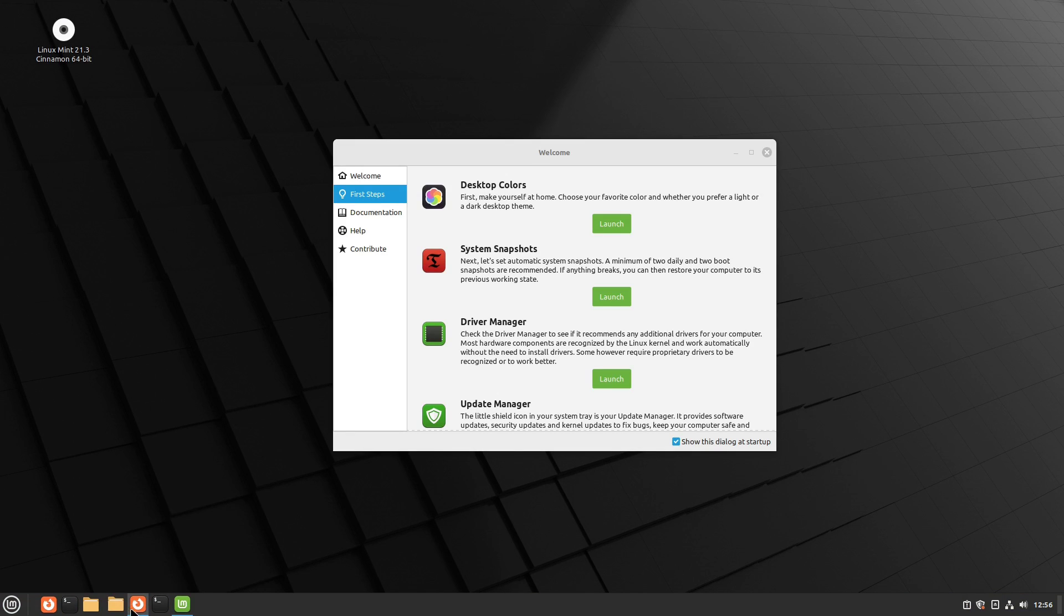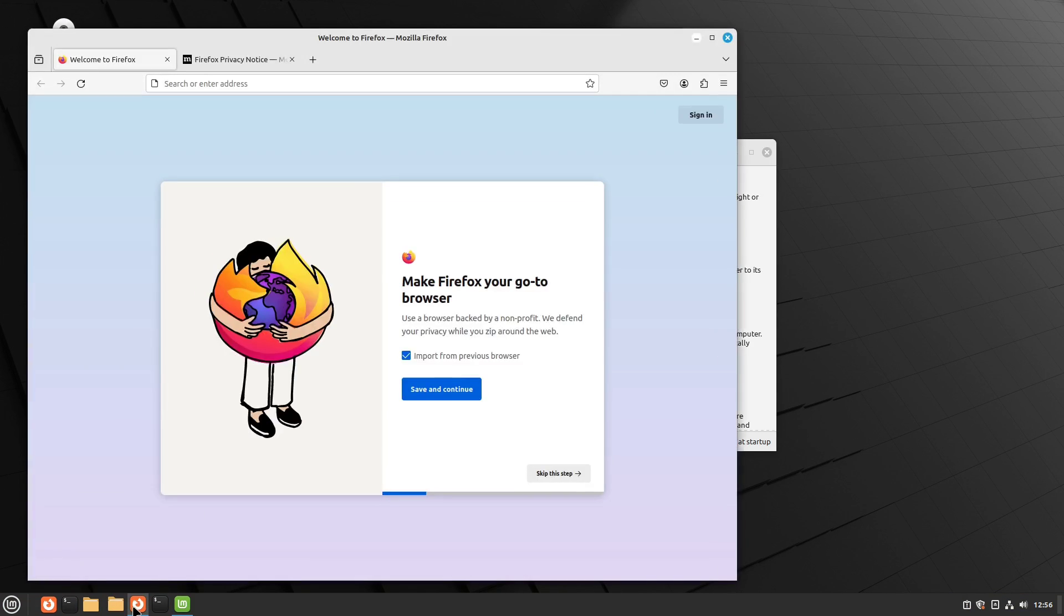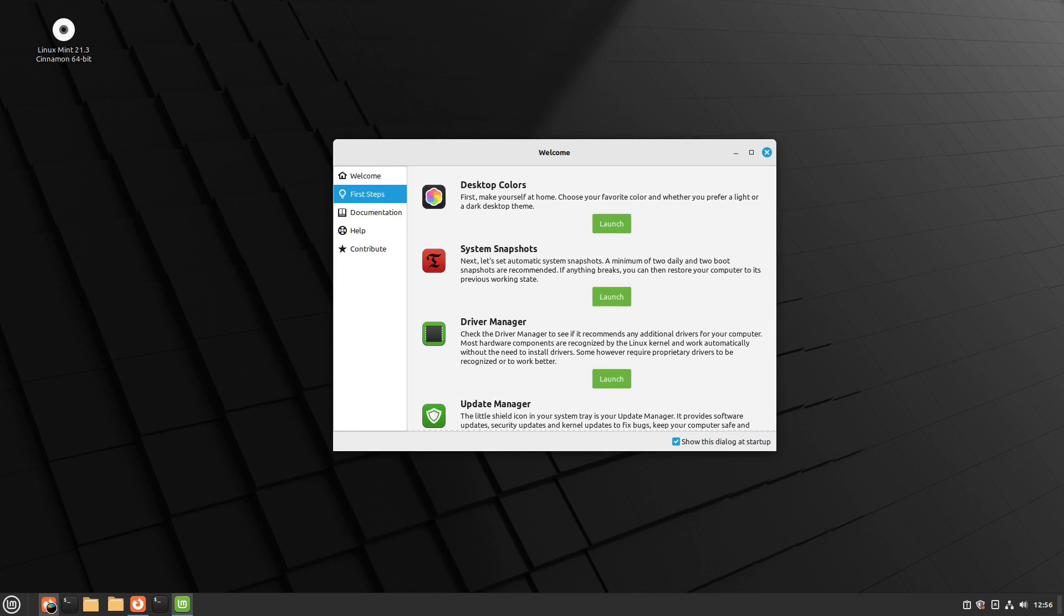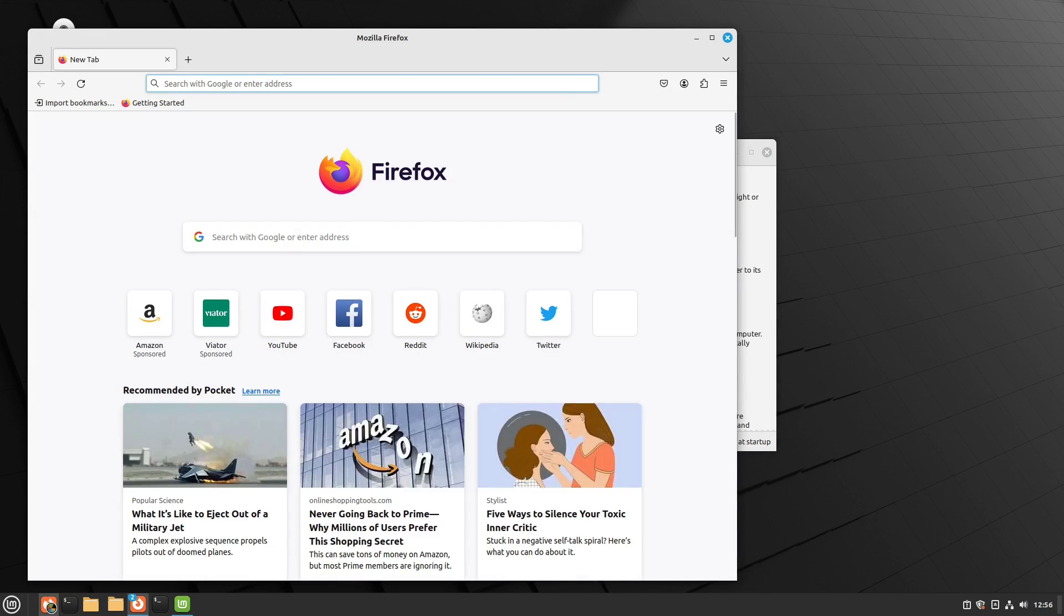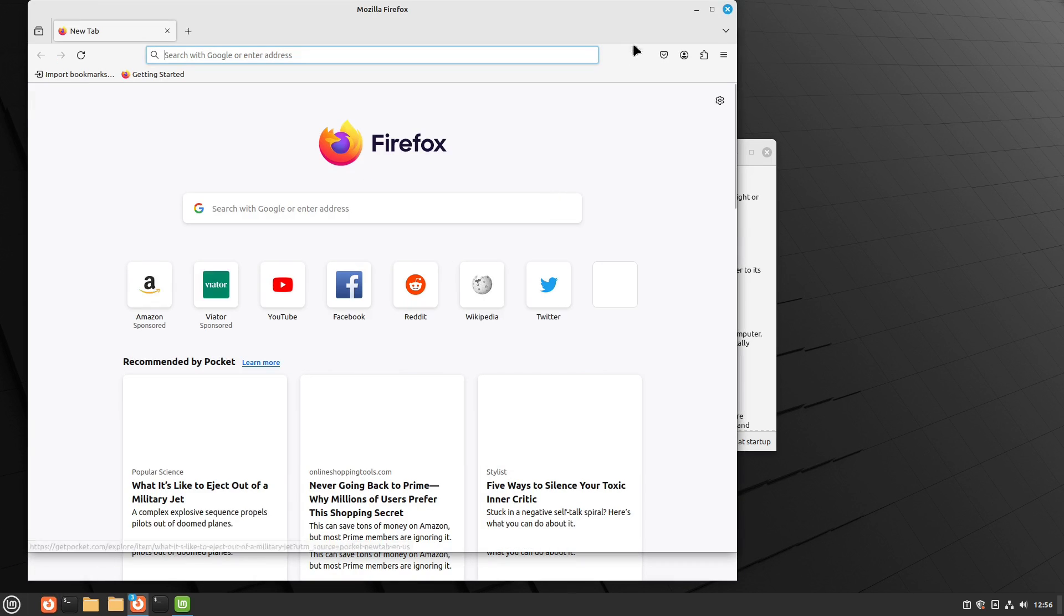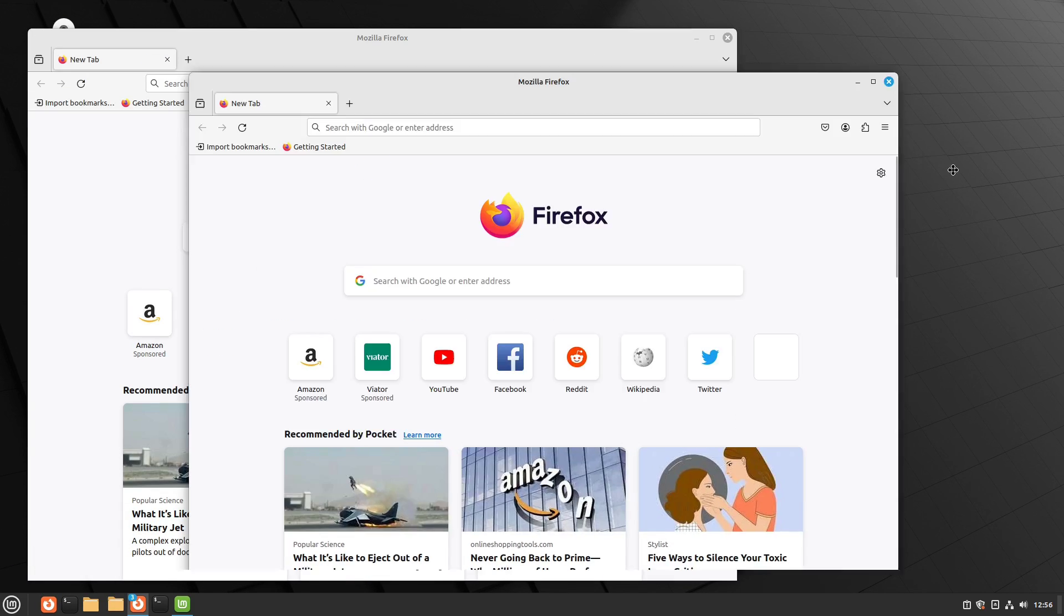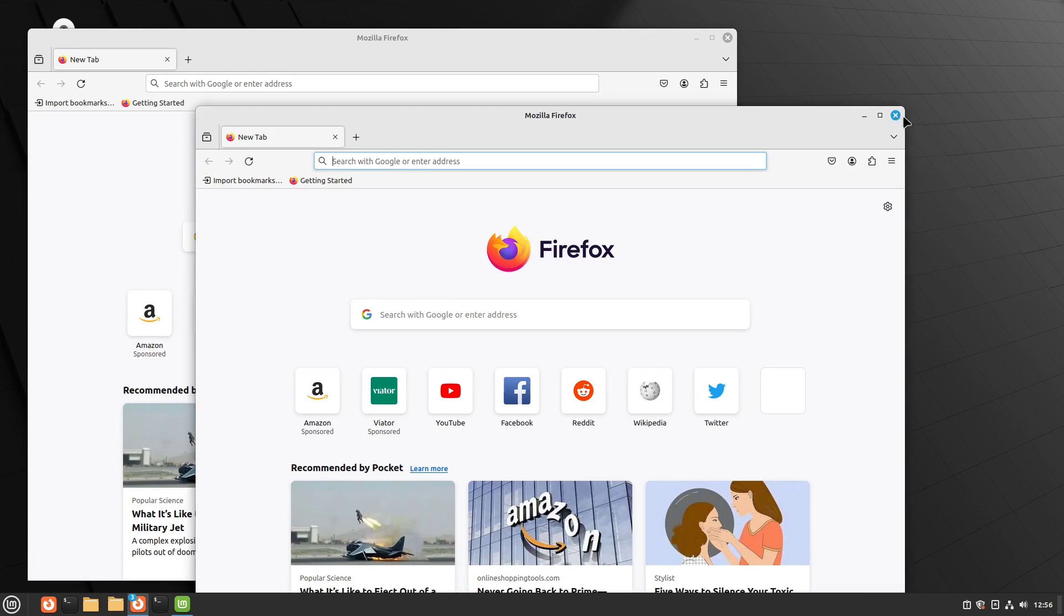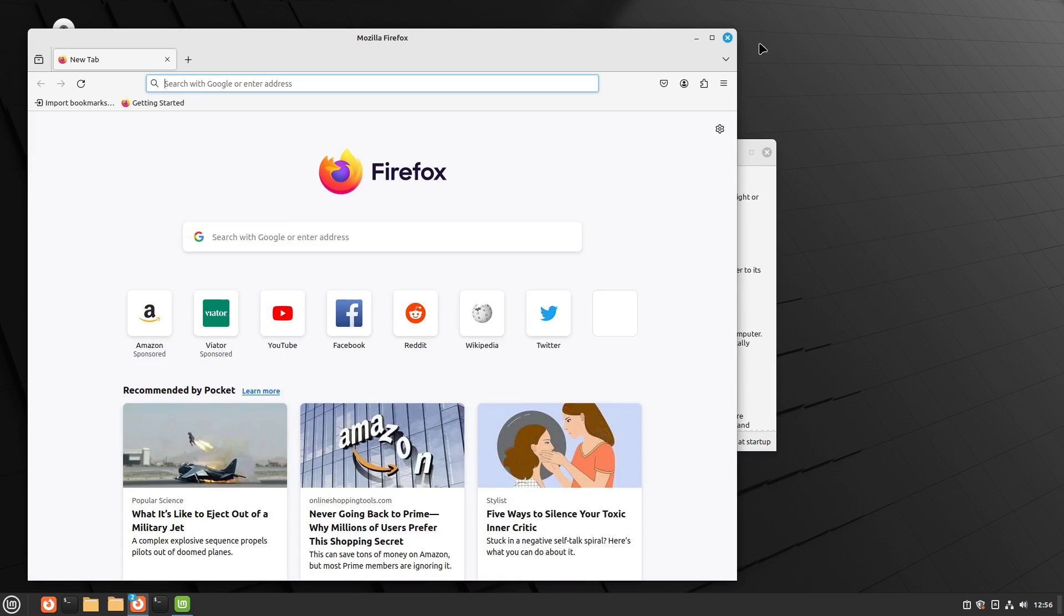So now what we have is we have things pinned to the panel here and we have a launchers over here. Now, note that every time I click the launcher button, it will launch a new window of that instance. That's the way I like it to work.